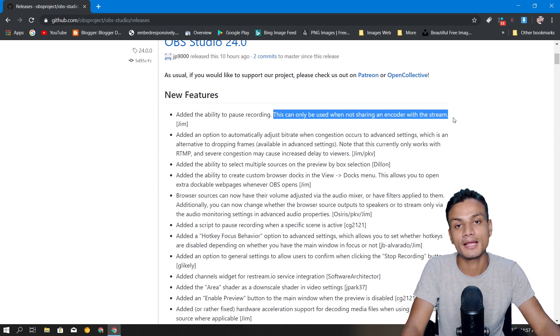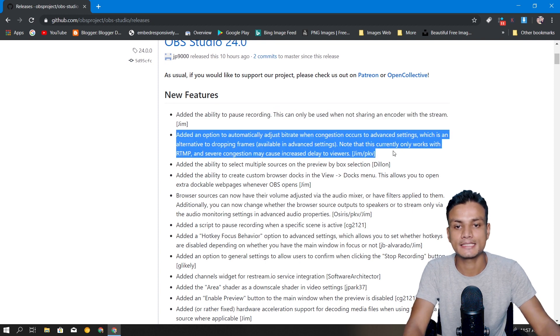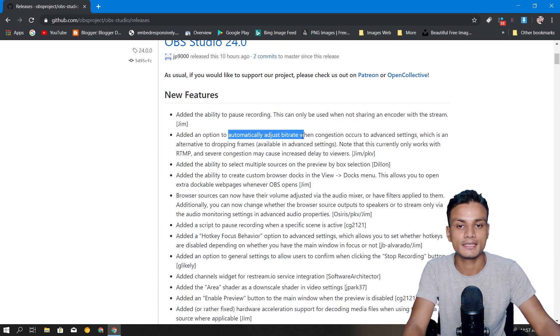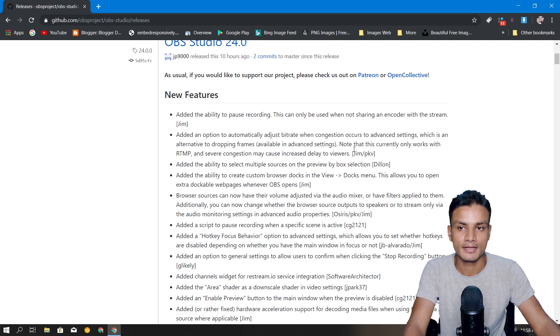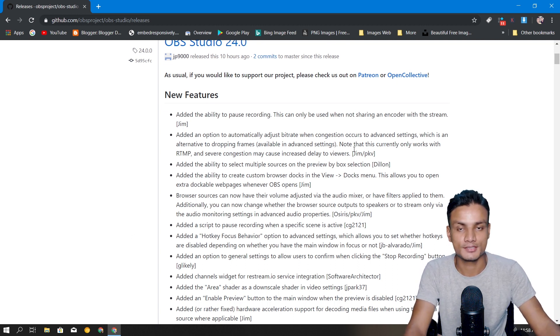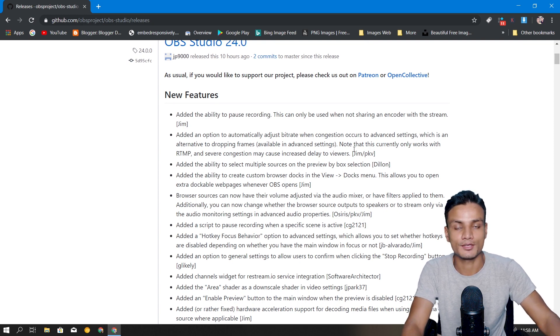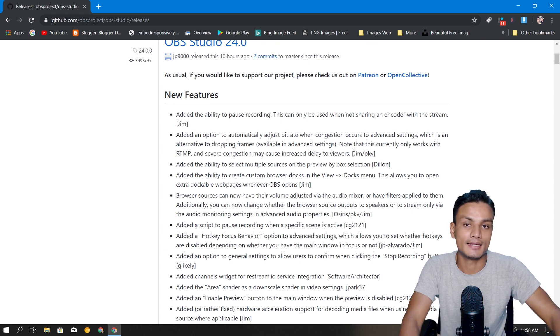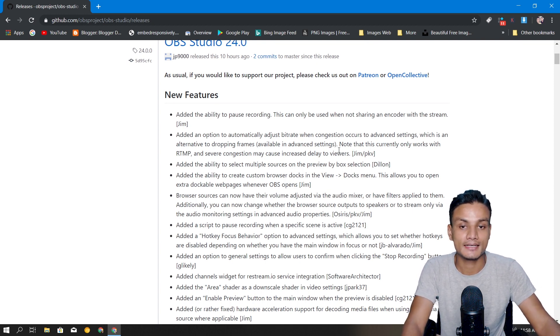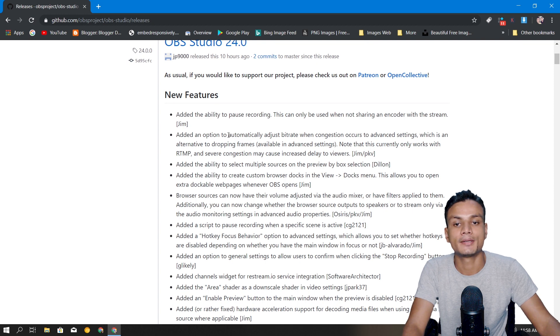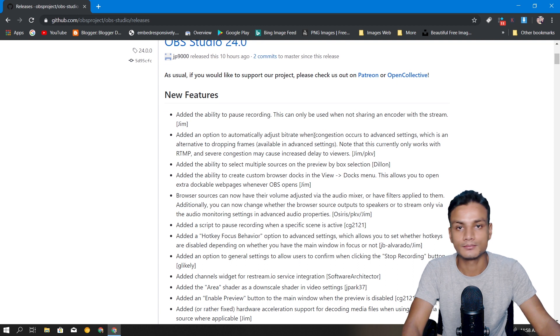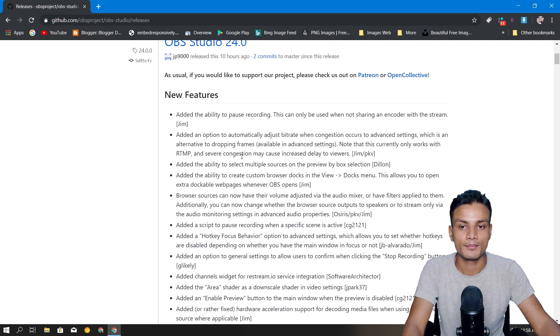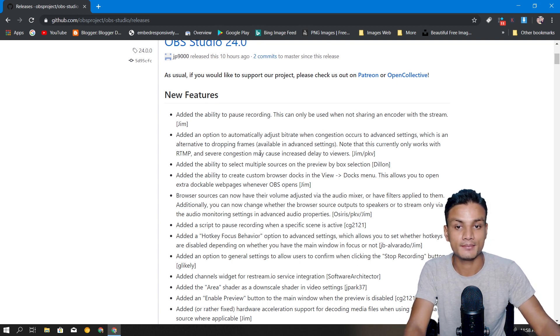The next big feature they've added is automatically adjust bitrate. Let's say you're streaming and in the middle of the stream your PC struggles, it's using lots of CPU and can't handle OBS or something like that. In that case, OBS will automatically adjust the bitrate and try to make the stream smooth.